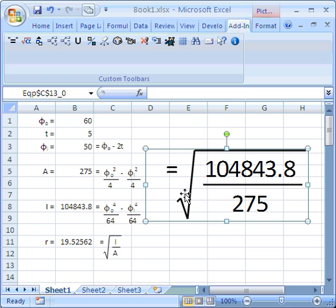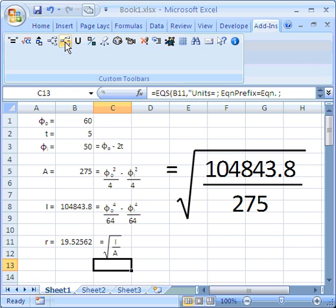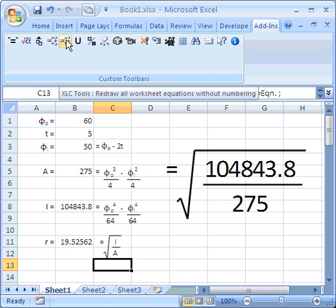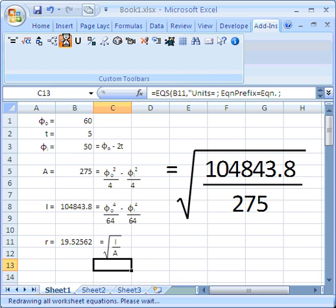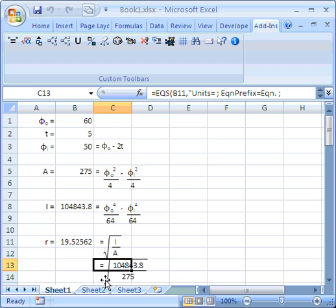But this graphics object belongs to this cell here, this EQS statement. And when I redraw all the equations on the page, then it's always going to be redrawn back over the EQS statement.